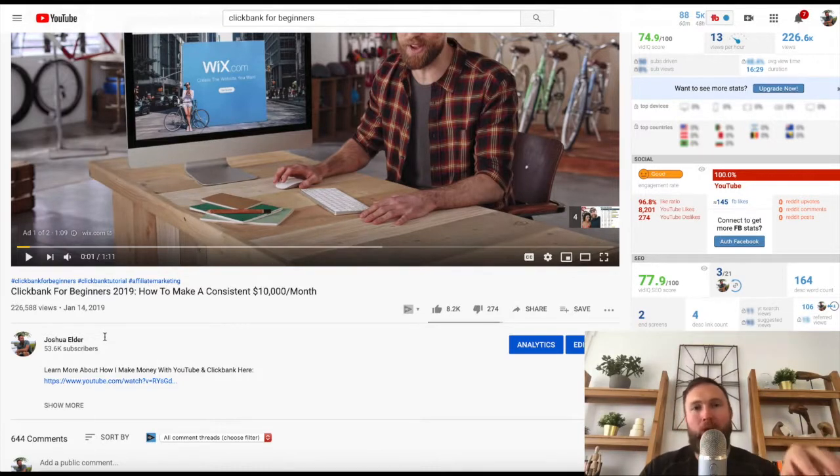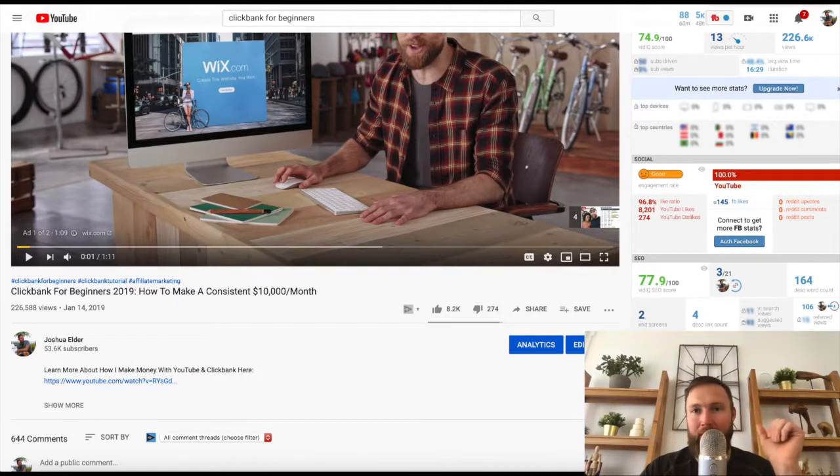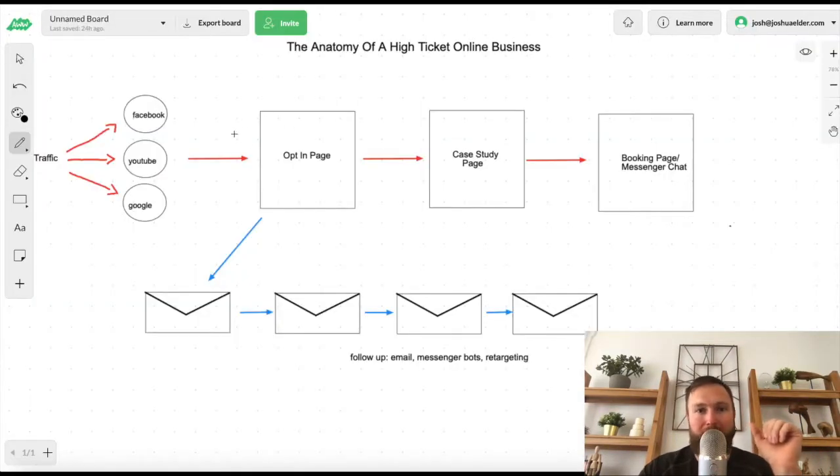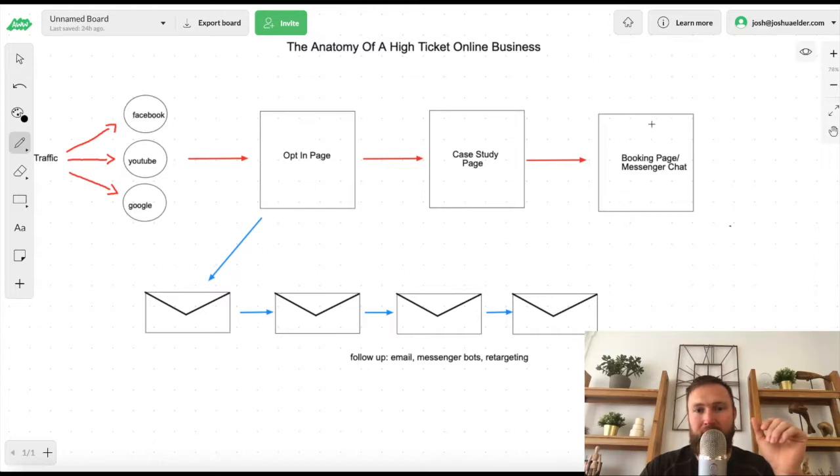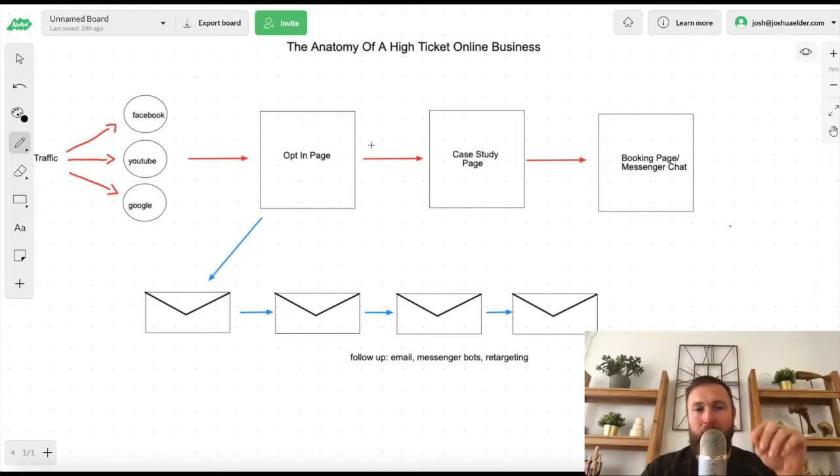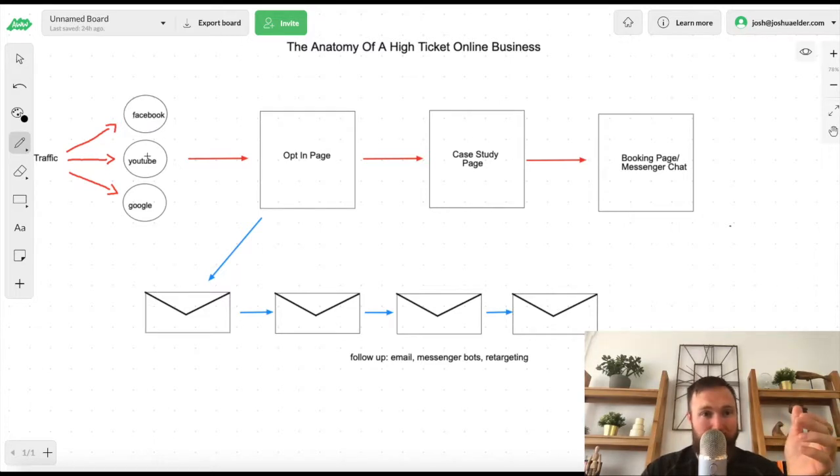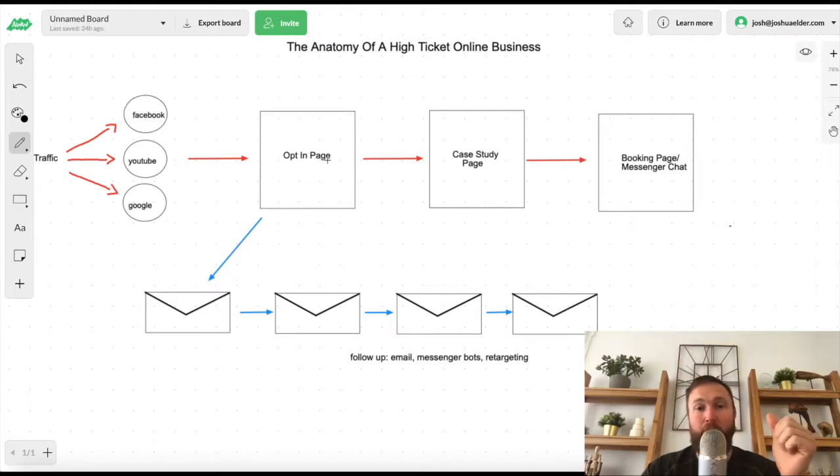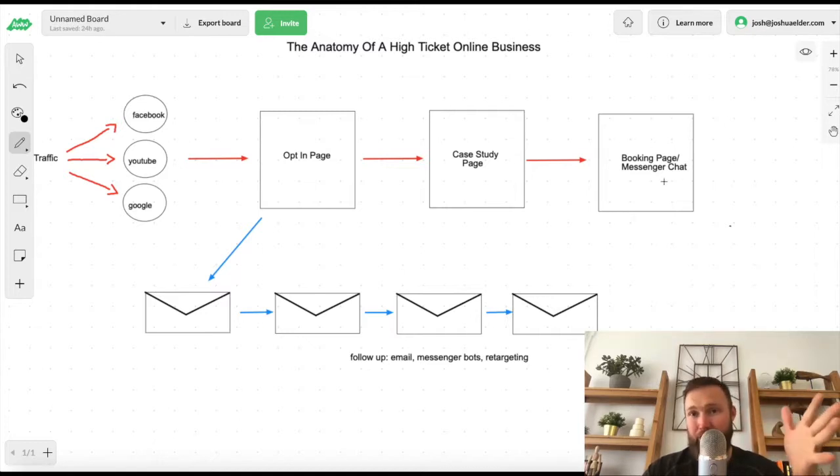So once somebody clicks the link in the description of my video uploaded on your channel, they're going to go through what's called a sales process right here. And what's so cool about this is I'm actually going to set this up for you. This is called a sales funnel. It's a three-step process and it goes from somebody entering their email address, right? They come from YouTube initially and they come to this page from the description of your YouTube video. They enter their email address and they go to a case study page and then they go to book a call or go straight to Facebook messenger.